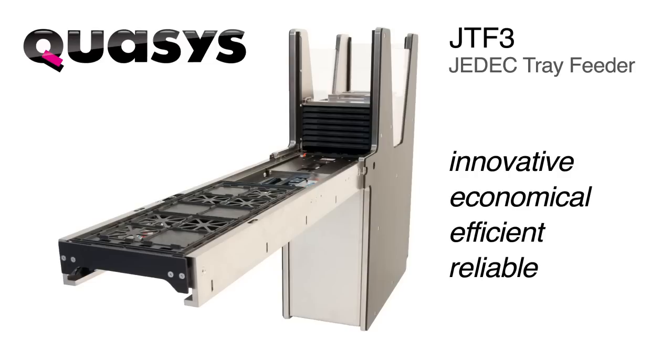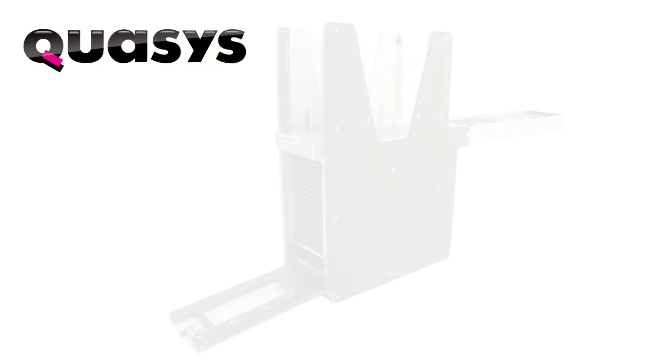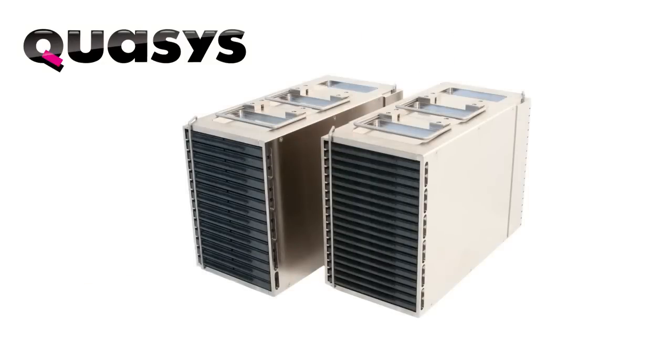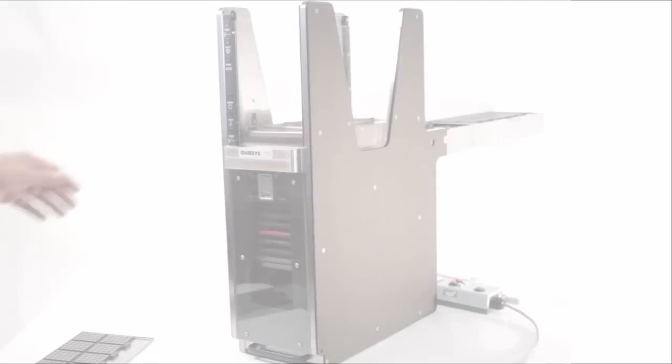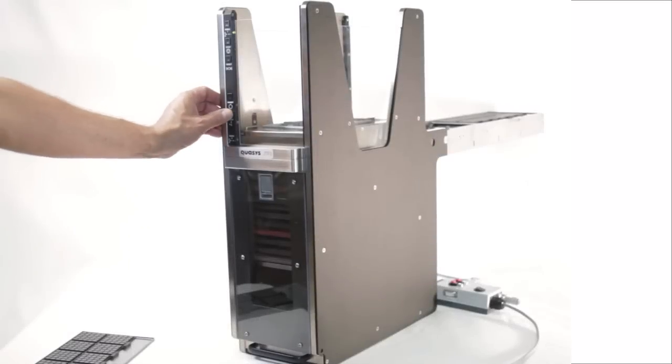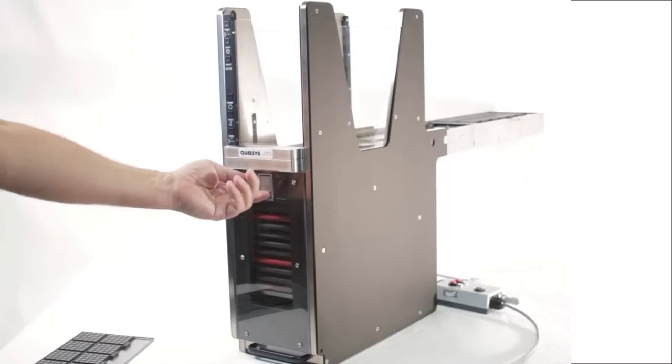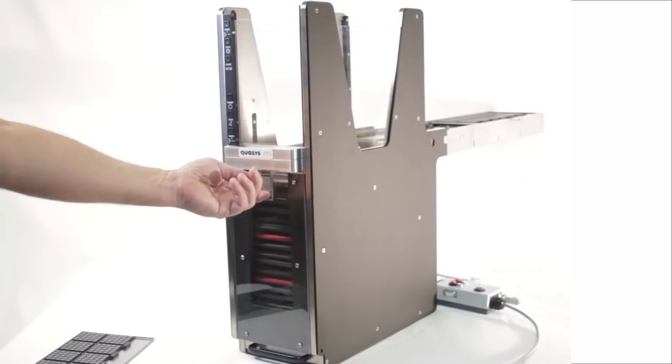The Quasis JTF-3 is a flexible solution for handling JEDEC trays, 2 and 4 inch waffle packs, and even custom trays. The third-party tray feeder is designed to easily integrate with a variety of machines for many applications.